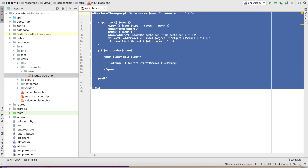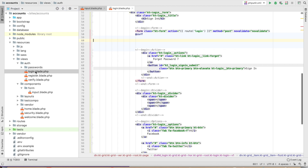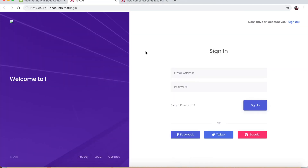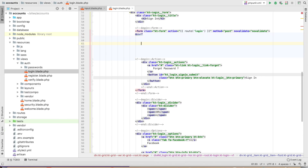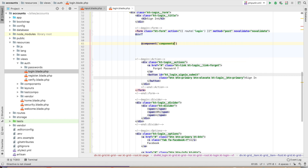The component is ready and we will implement it on the login page. This is an example — this is a form. Inside the form it is blank right now, no email field, no password field. We simply write the component call: @component('components.form.input').